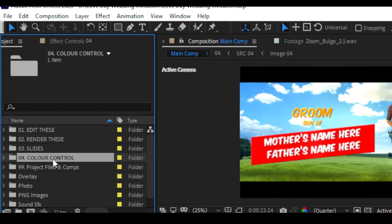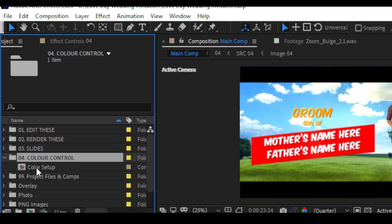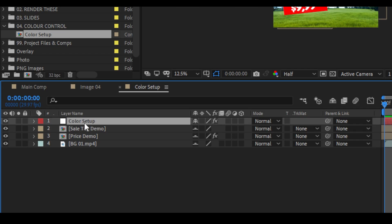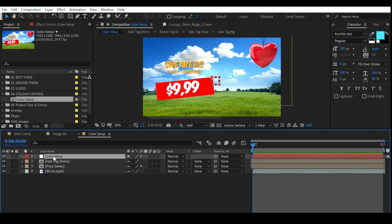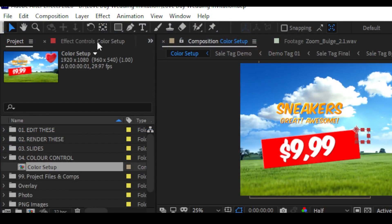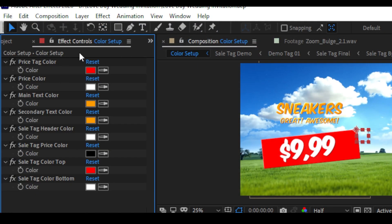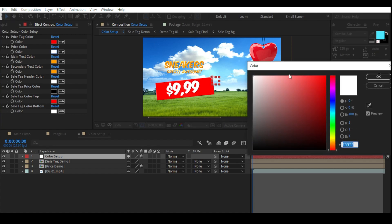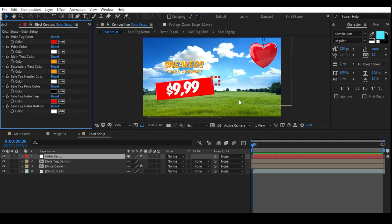To change the text color, go to the Color Control folder — just double click on it. Click on Color Setup and double click on it, then go to the timeline. You can see the Color Setup layer. To change color, click on the Color Setup layer and go to the Effect Control panel. Here you can see the color options. The first one is Primary Tier Color — this is the primary tier. Click on this color and change the text color. You can change colors like this.